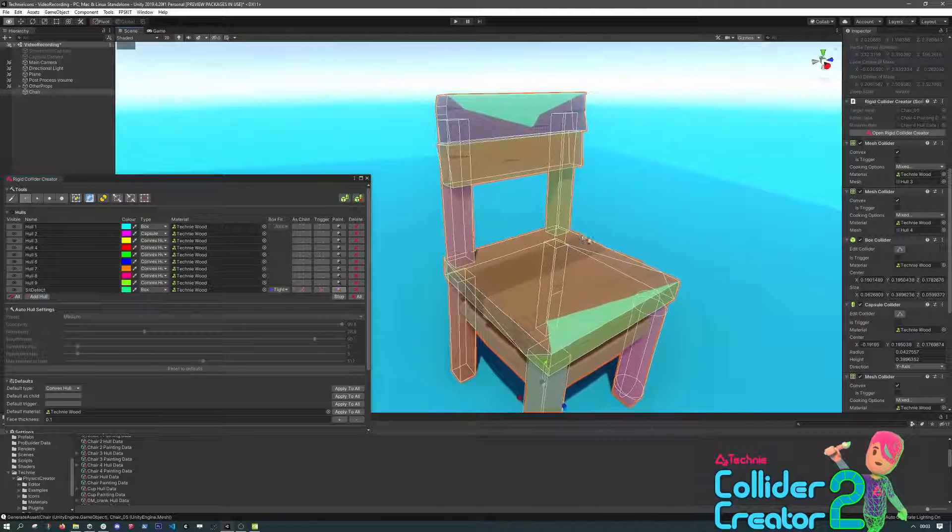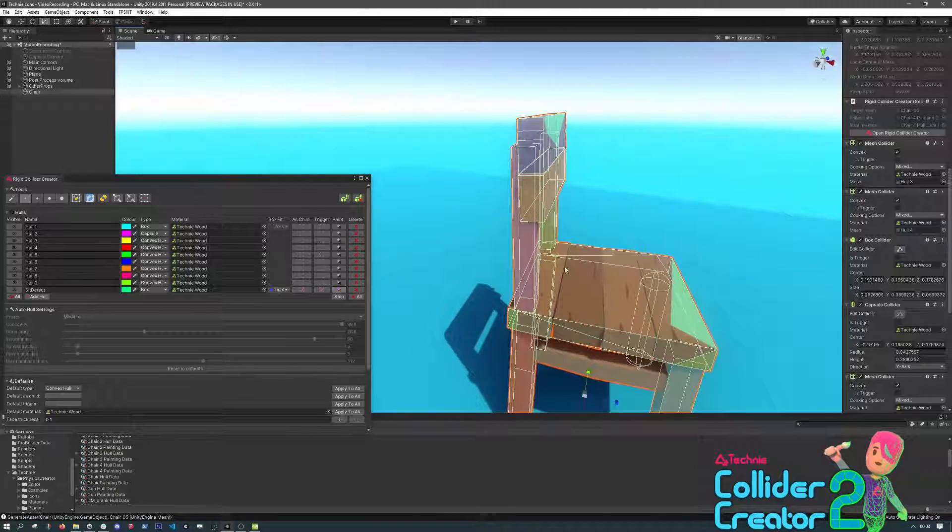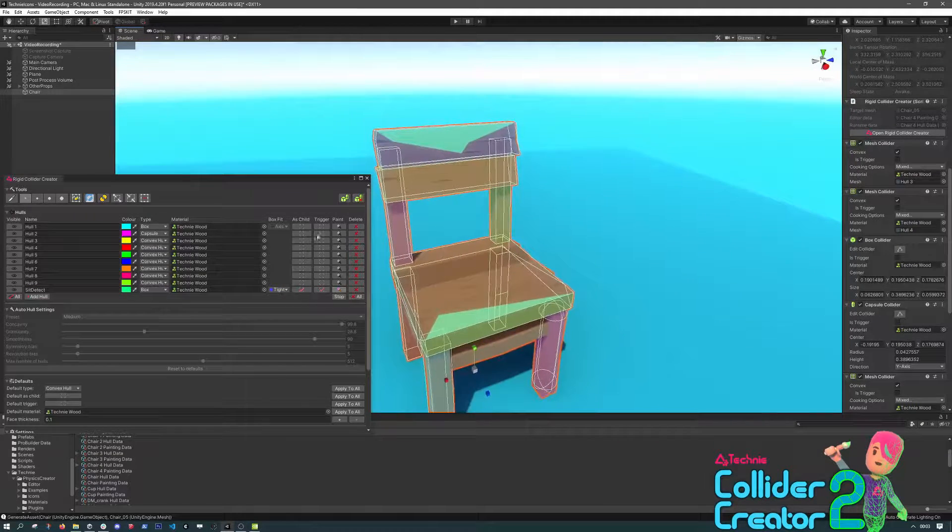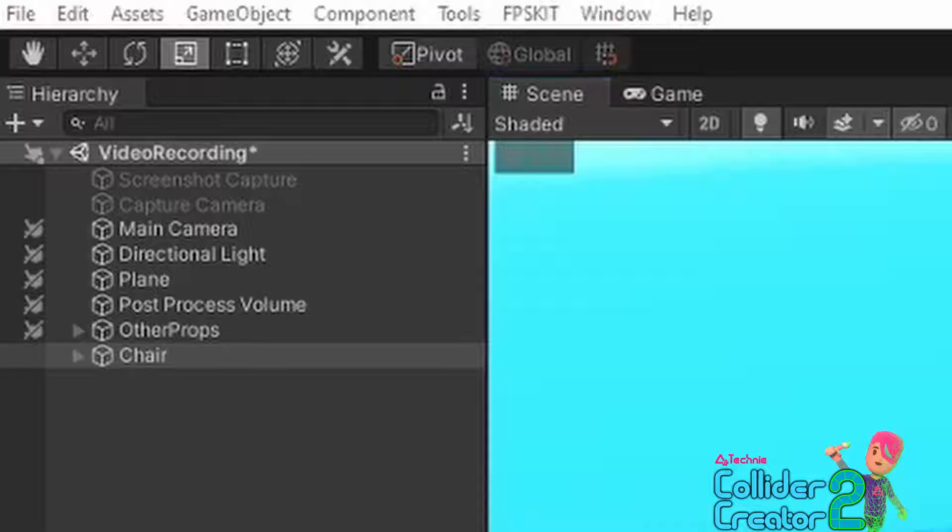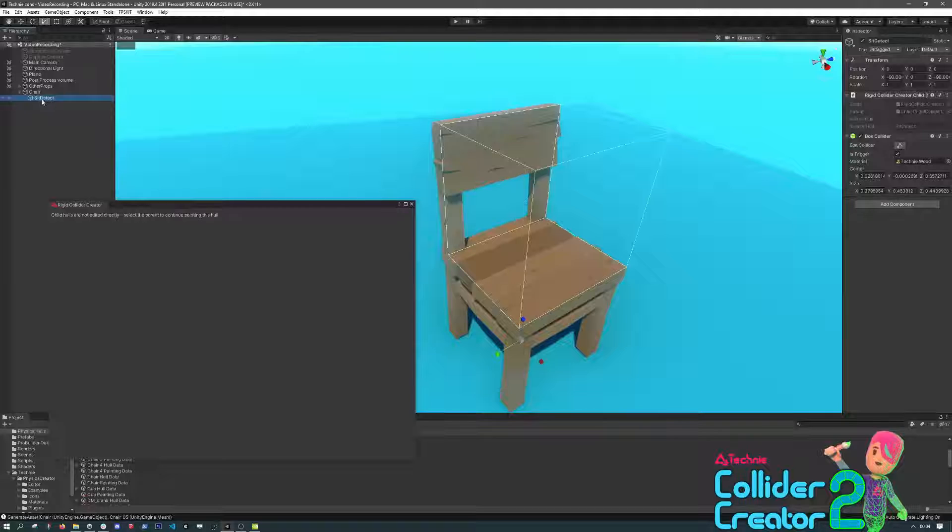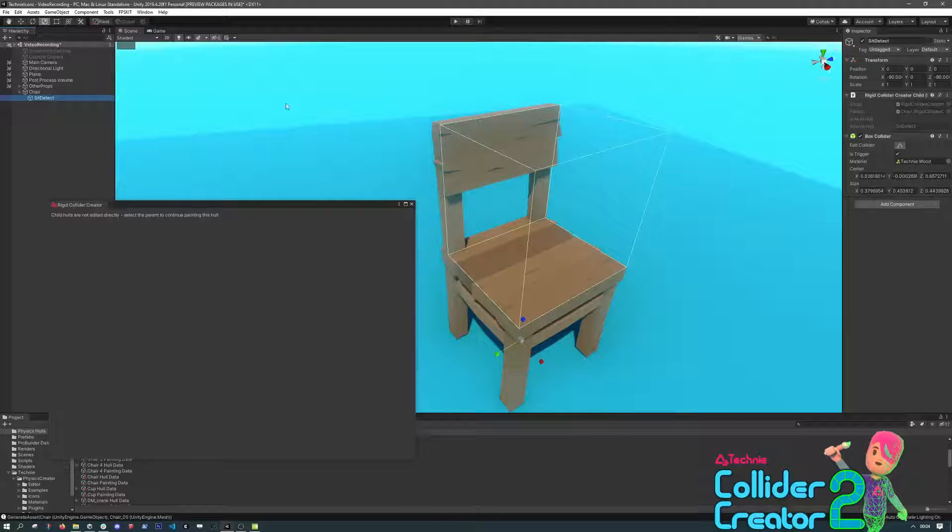Then when we hit Generate, the As Child option will mean that we get a new object underneath the chair. It will have the box collider created on it. And because we ticked As Trigger, then it has the As Trigger option on the collider as well.